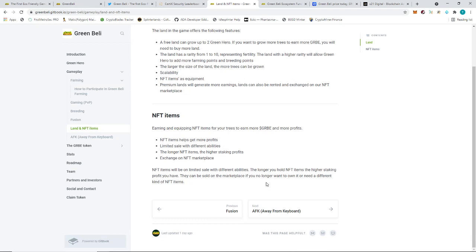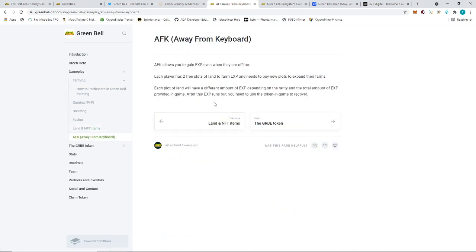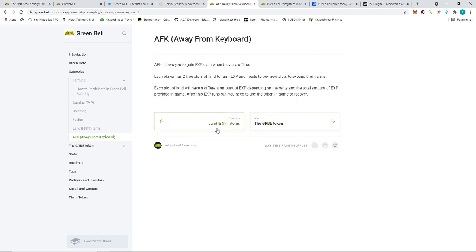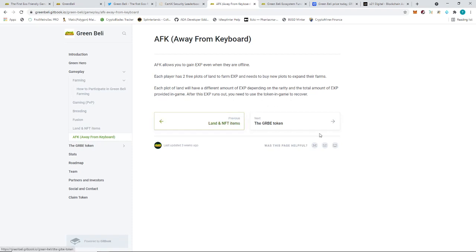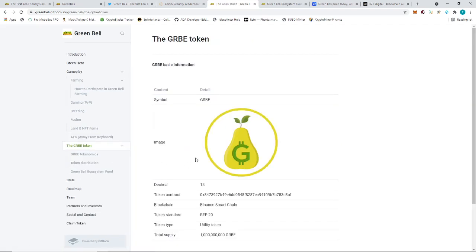AFK allows you to gain experience when they are offline. Each player has two free plots. Each plot offline will have different amount of XP depending on the rarity and the total amount of XP provided in game. After this experience, you need to use the token in game to recover. Since there's only one token in the game which is GRB, I guess that's what they're referring to.